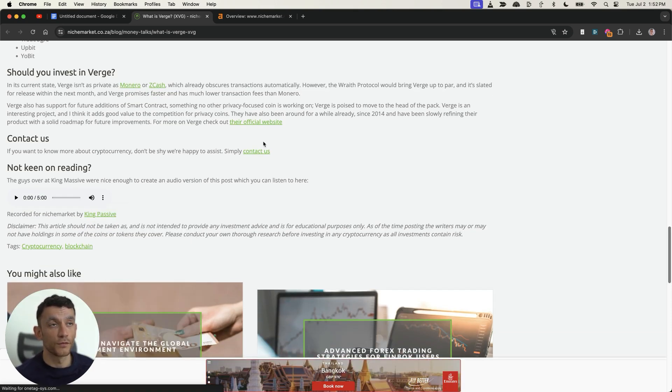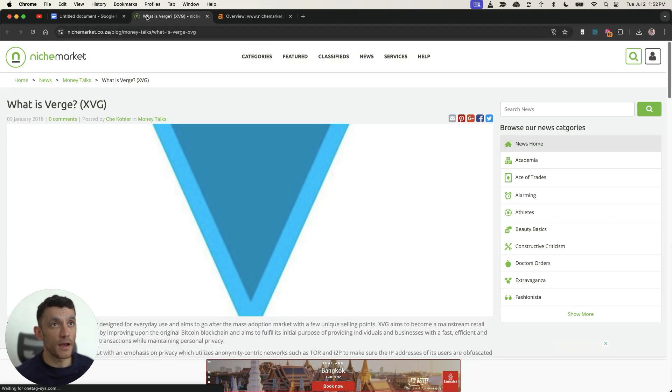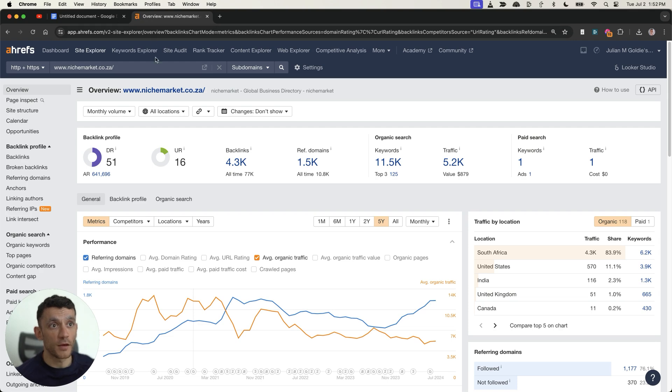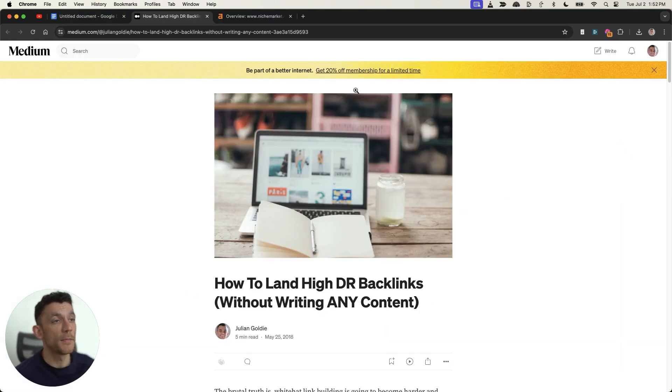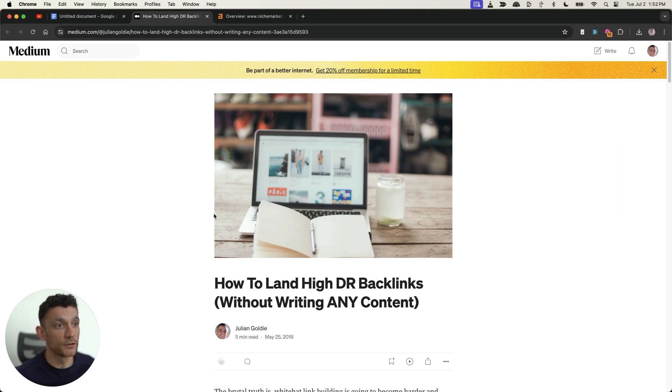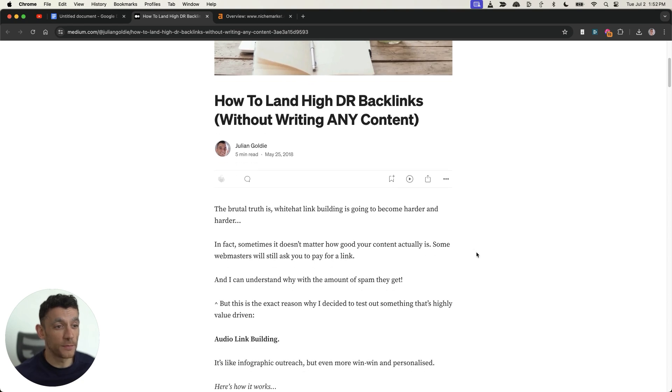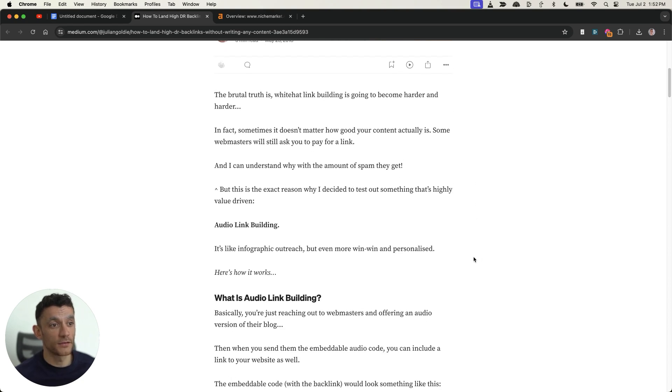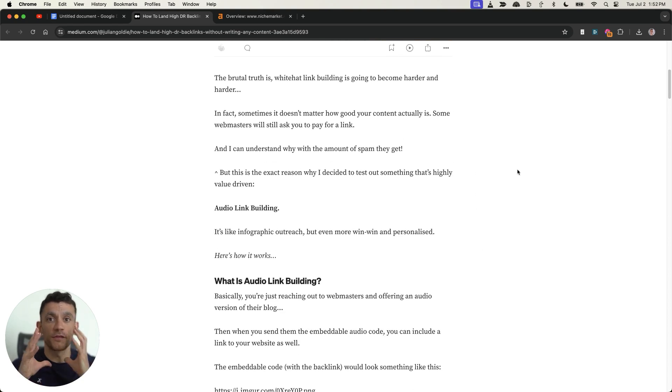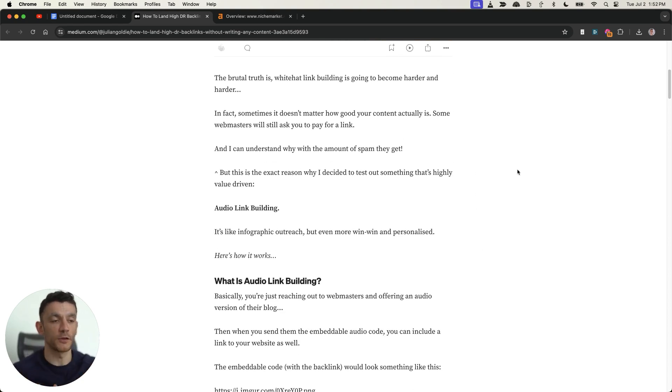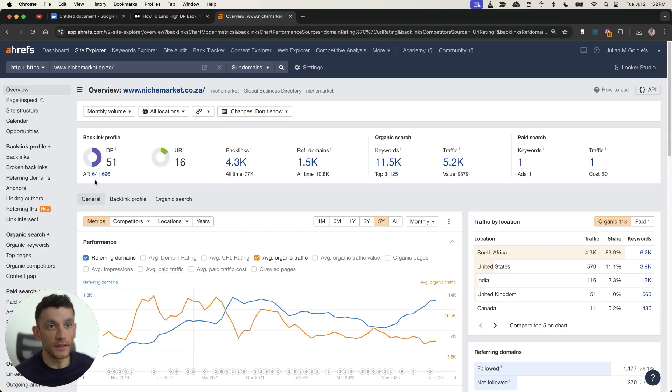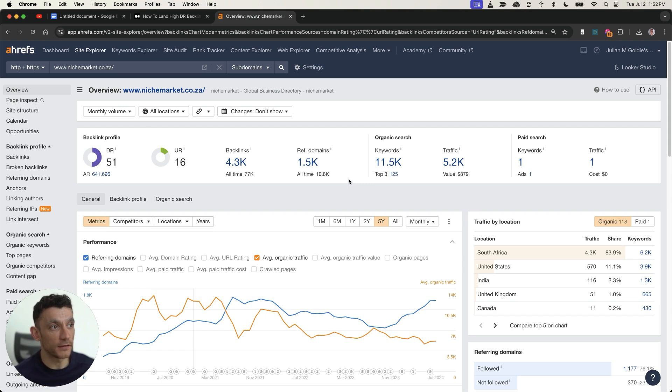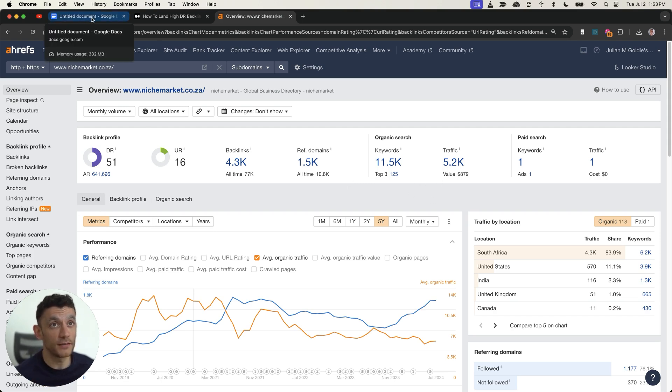Here's the backlink. Very easy to replicate the process. I'm going to break it all down for you today and basically what you can do is take an old link building strategy like this one and automate it to take it from something that used to be extremely time consuming and turn it into something that lands you free DR50 backlinks from real websites that actually get traffic and it's very easy to automate.